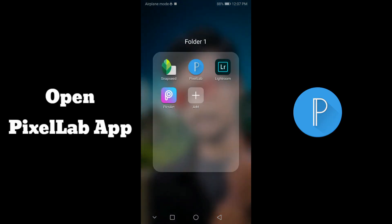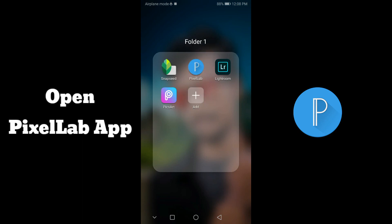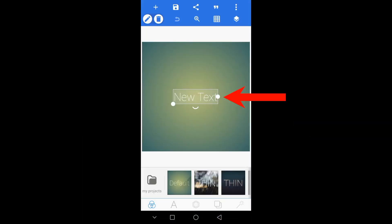I will skip this video and open the Pixel Lab application. If you want to open the text, I will double click.